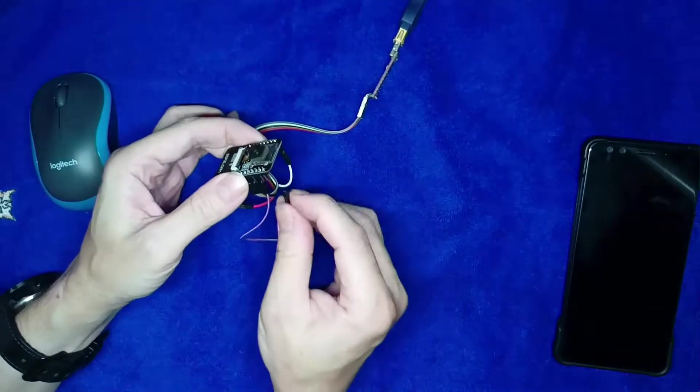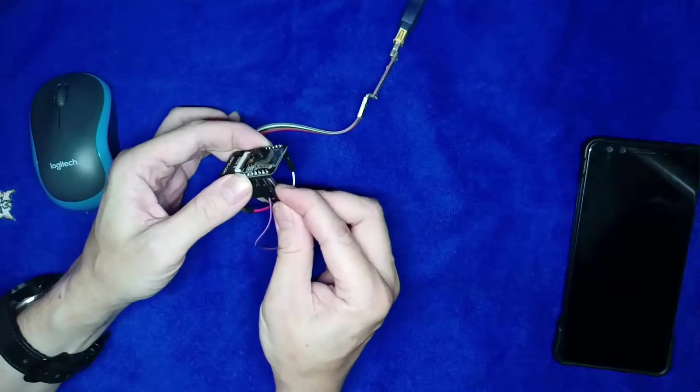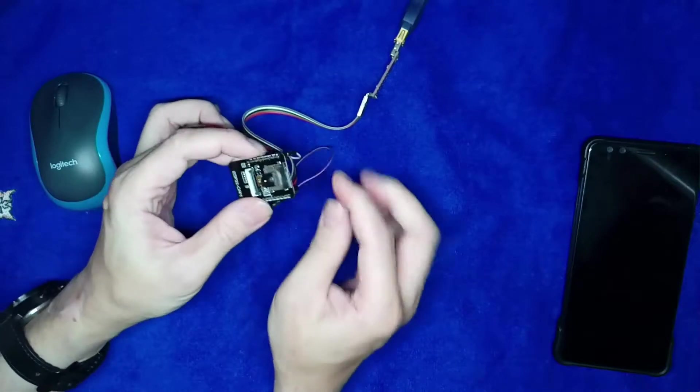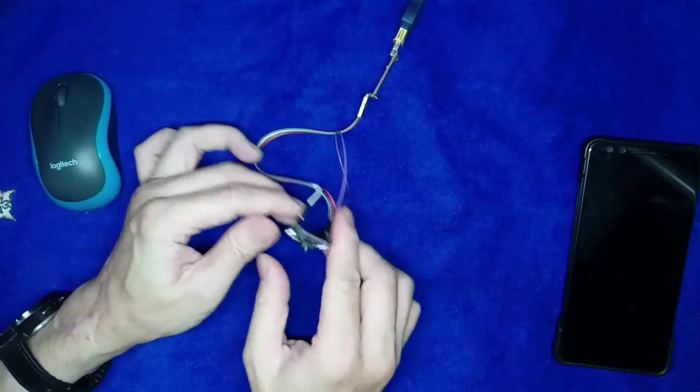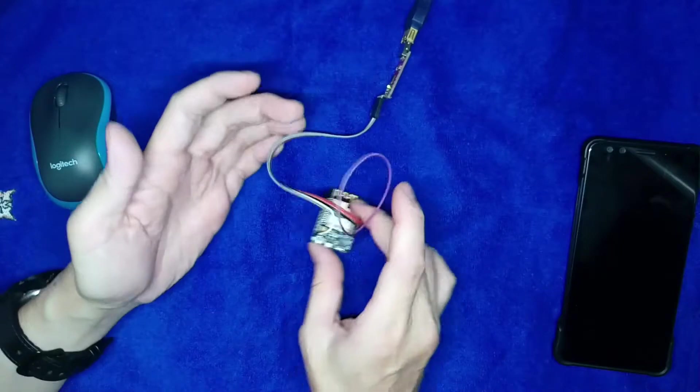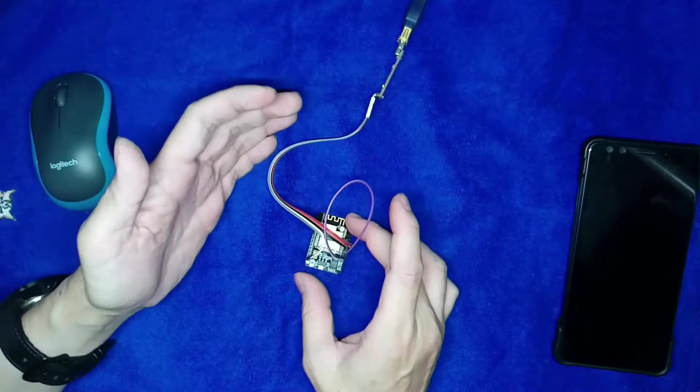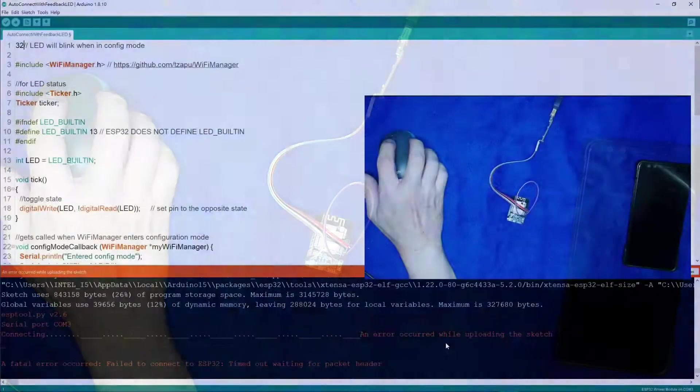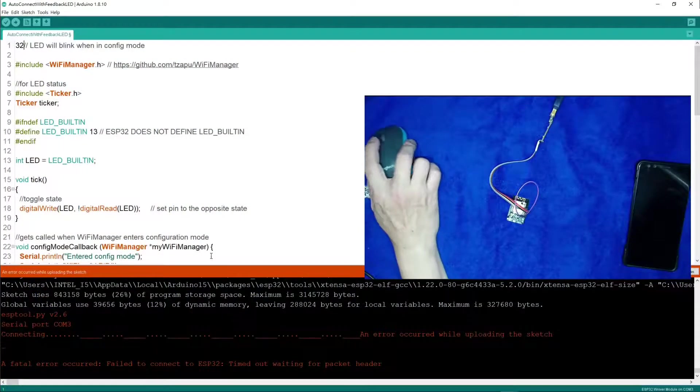Let's do that. Okay, then you will be able to upload the sketch successfully. Let's do the upload again.